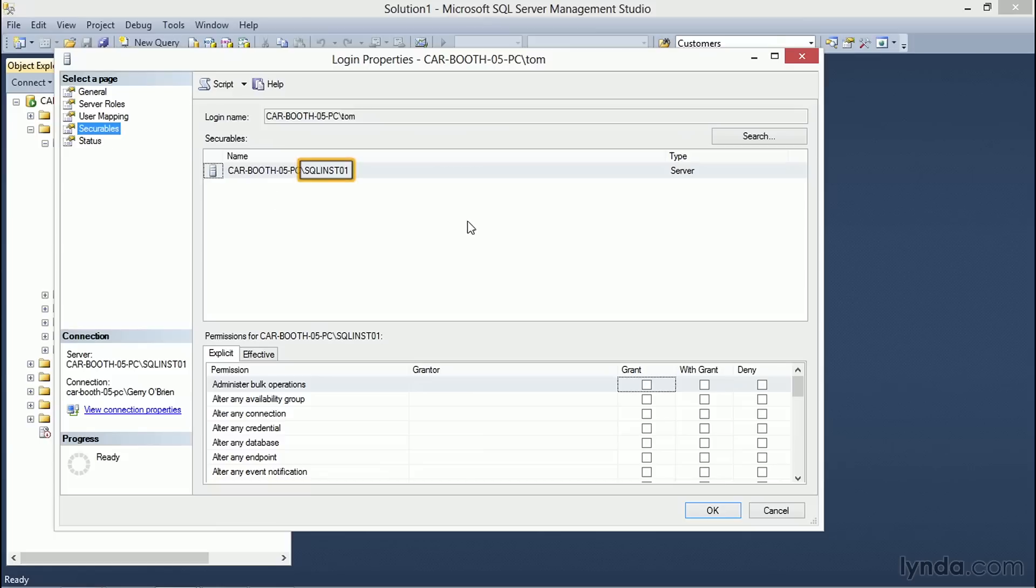Clicking the Securables page brings up the properties for the securables that Tom is currently assigned to. Take note that the securable that is listed currently is for the SQL Server instance that we are working with. The type of securable is the server.